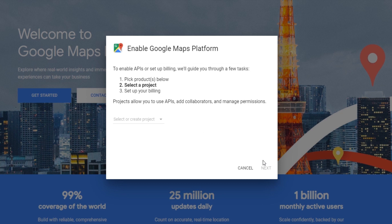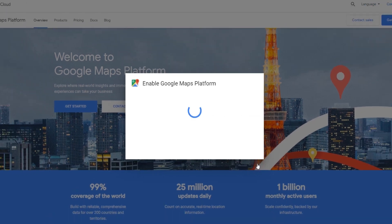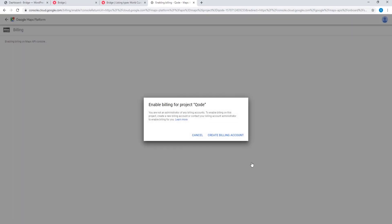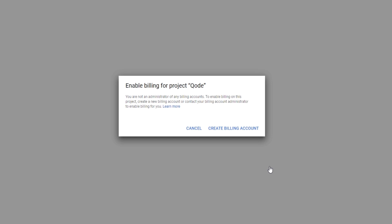Now Google is asking you to create a new project, so let's go ahead and create one. I'm just going to call this "Code" and then click on Next.